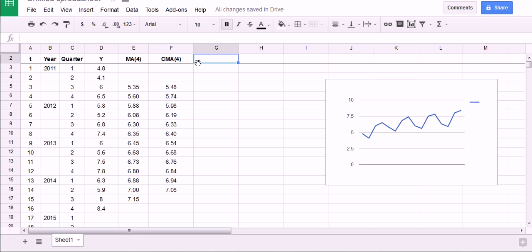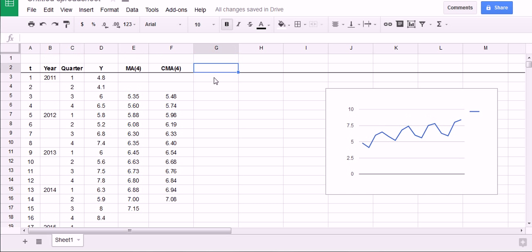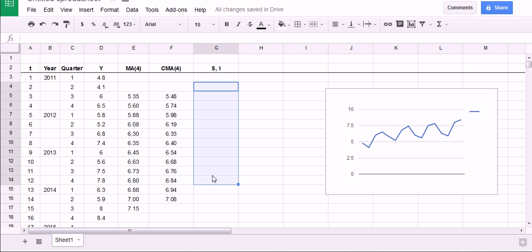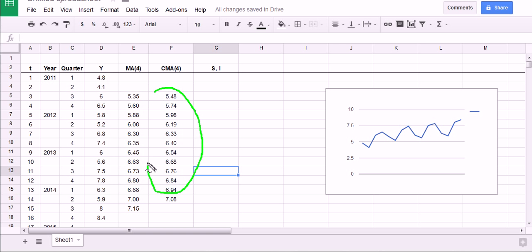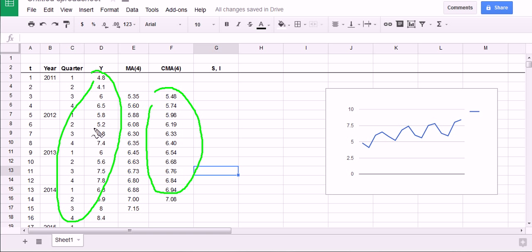Now we move on to extracting the seasonal component. To do this will take a sequence of steps. The first thing we're going to do, we're going to call this seasonal and irregular. So what we're going to get here is a combination of the seasonal and irregular component. And we can do this because we have essentially smoothed out the time series data. The seasonality is there for the taking. We just need to calculate that difference. In this case, it's going to be a quotient because it's the multiplicative model.